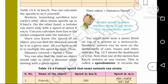Once you know the speed of an object, you can find the distance covered in a given time. All you have to do is multiply the speed by time. Thus, distance covered is equal to speed multiplied by time.